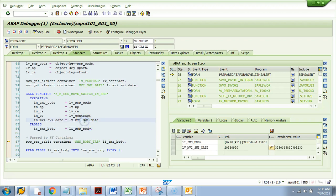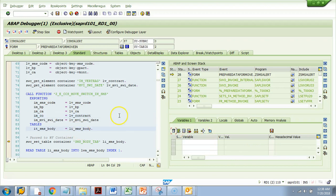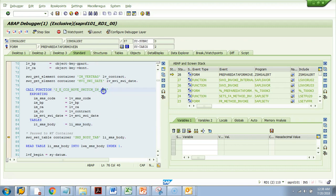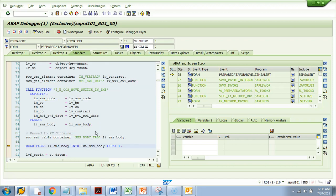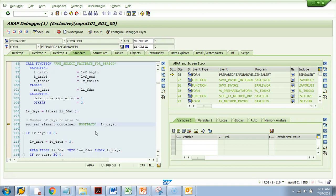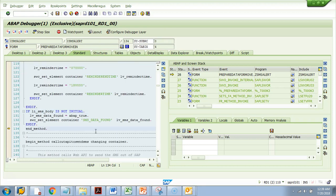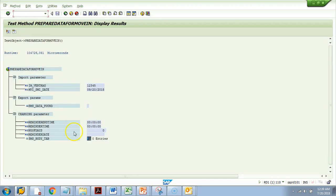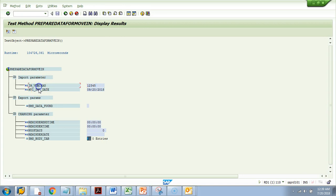No data is coming back in the table. You entered some data value but nothing is returned. You might want to know what's happening inside the function module — you can test it separately in SE37. If I press F8 it comes out, and you can see there's no result because either the number or the keys entered were incorrect.